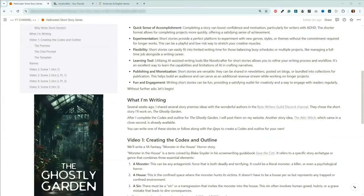Before we get into that, let's talk about what I'm writing and what your other options are, because you don't have to write what I'm writing. I actually came up with a list of potential story ideas. The folks in the ByteWriters Guild Discord channel chose the one we're going to be working on, which is called The Ghostly Garden. There was another one that was a really close second, so I went ahead and created that one already — called The Attic Witch — and that one is actually already available on my website. So you can write The Ghostly Garden, you can write The Attic Witch, or you can create whatever you want and just use the same process I have put together here for you.